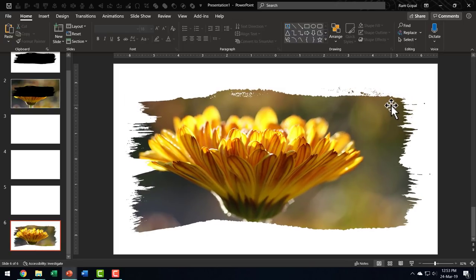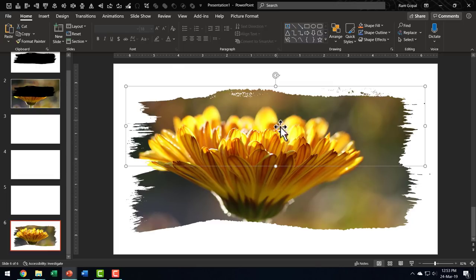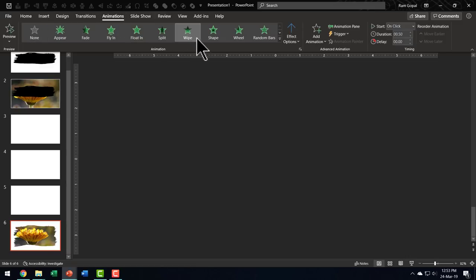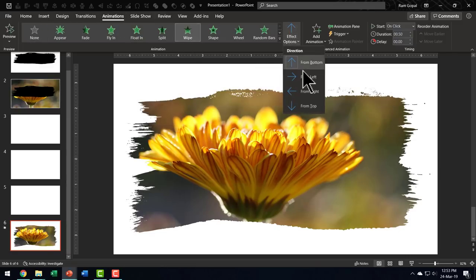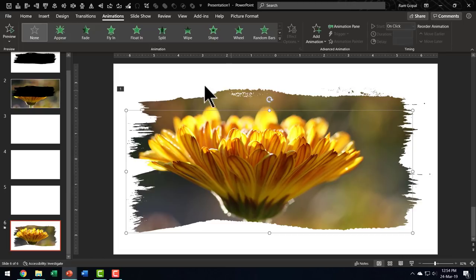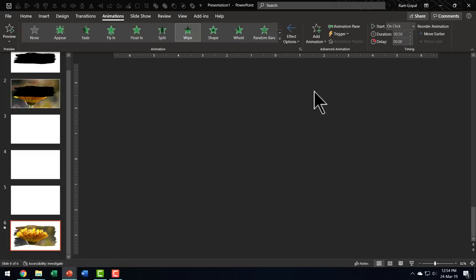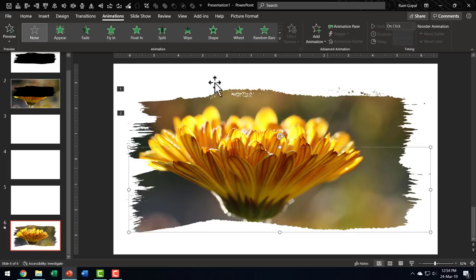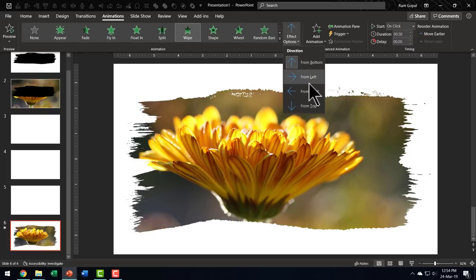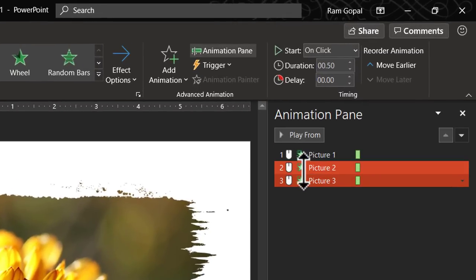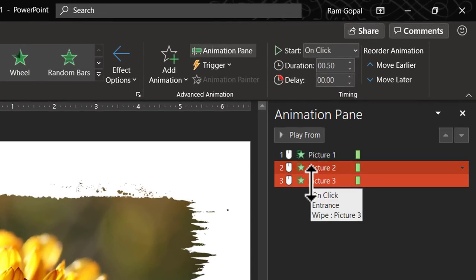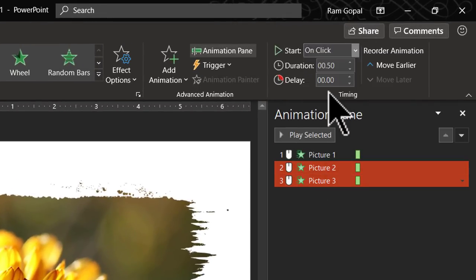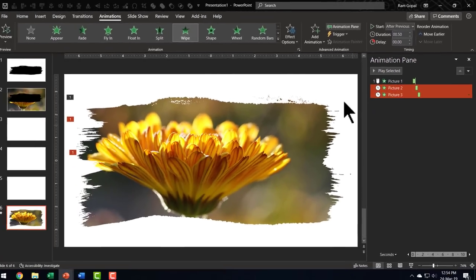Now I am going to apply custom animation. We have got the first one here. I am going to apply a very simple wipe animation from left. Then I am going to select the next one and apply a wipe animation, this time from right so that it actually goes from here and then this kind of a wipe animation is done. And then the last piece here, wipe animation and then from left. And let us go to animation pane and ensure that the other two are happening after previous.